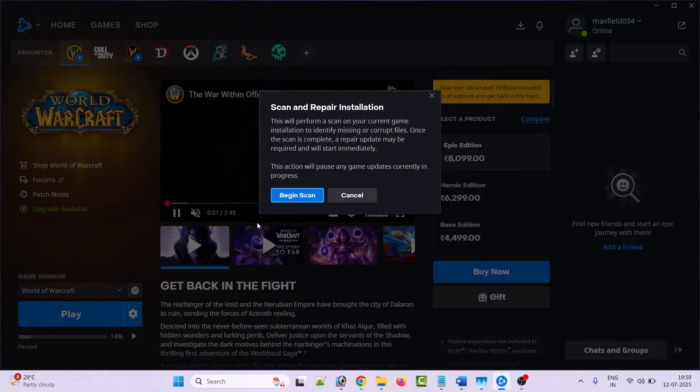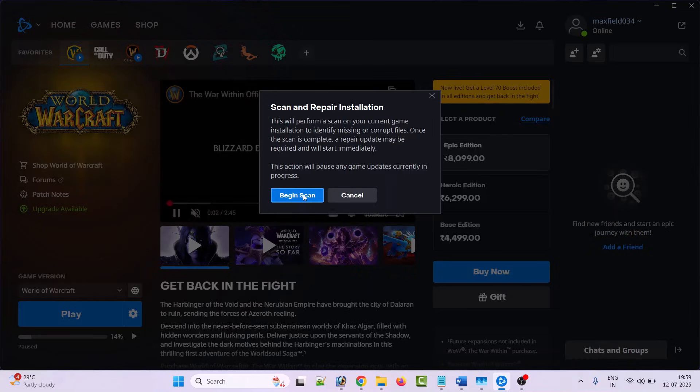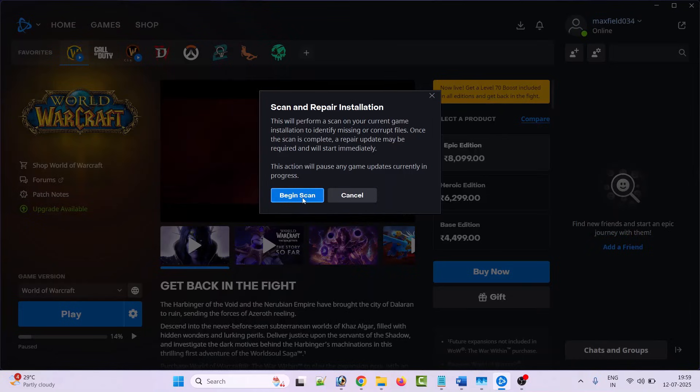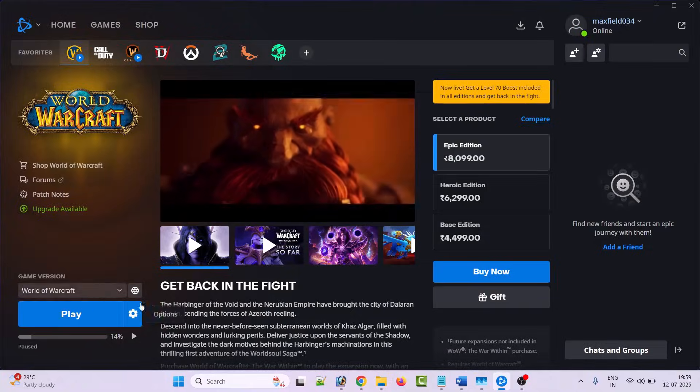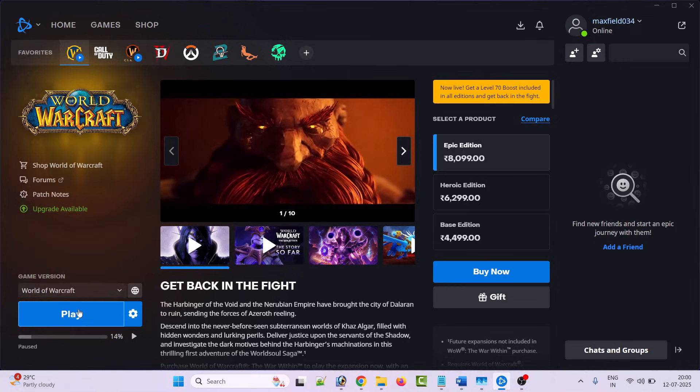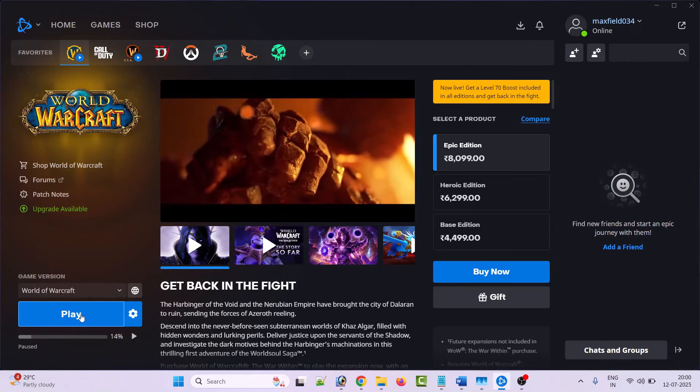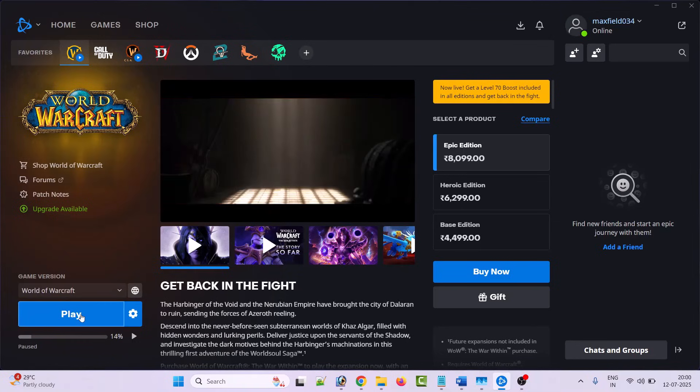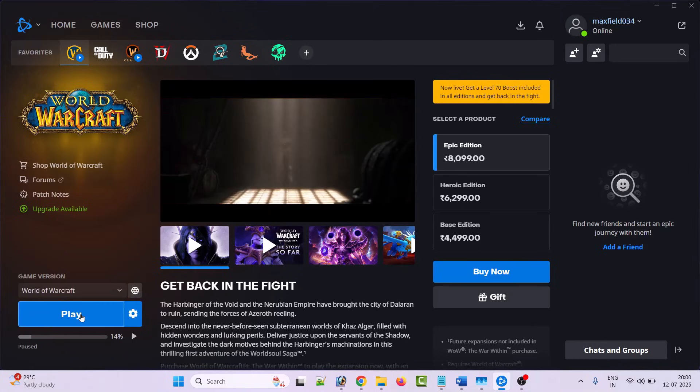Then click on begin scan. Once the scanning is complete, you can click on the play button and see if that helps. If this won't help, then we will move to the next solution.